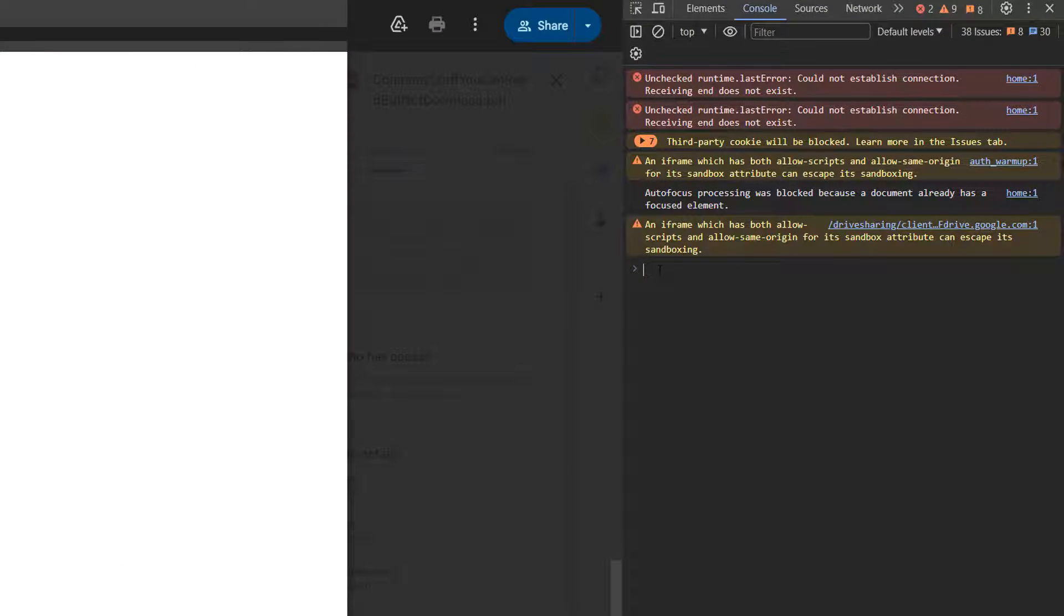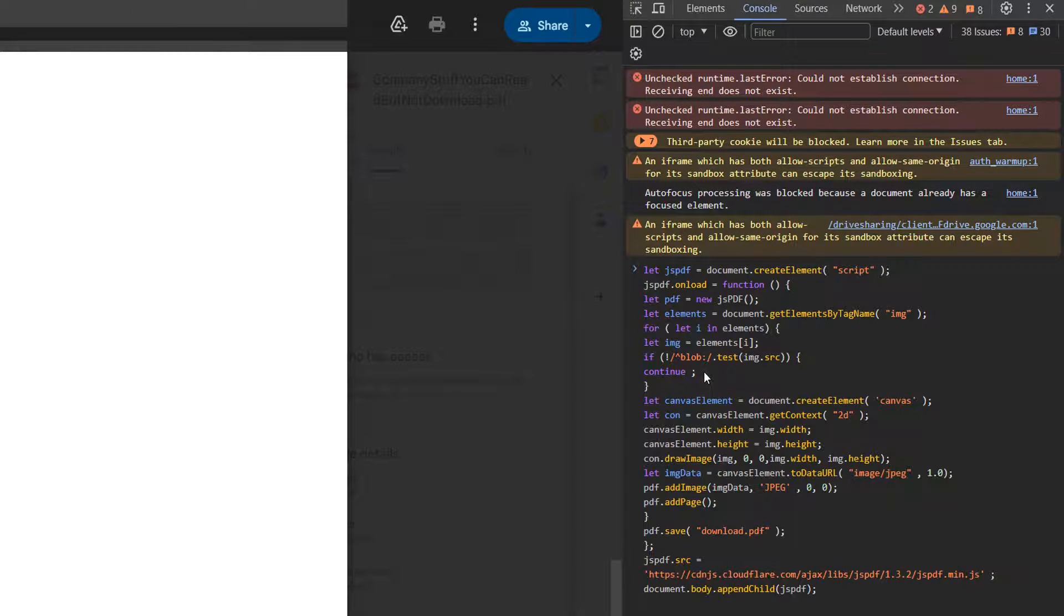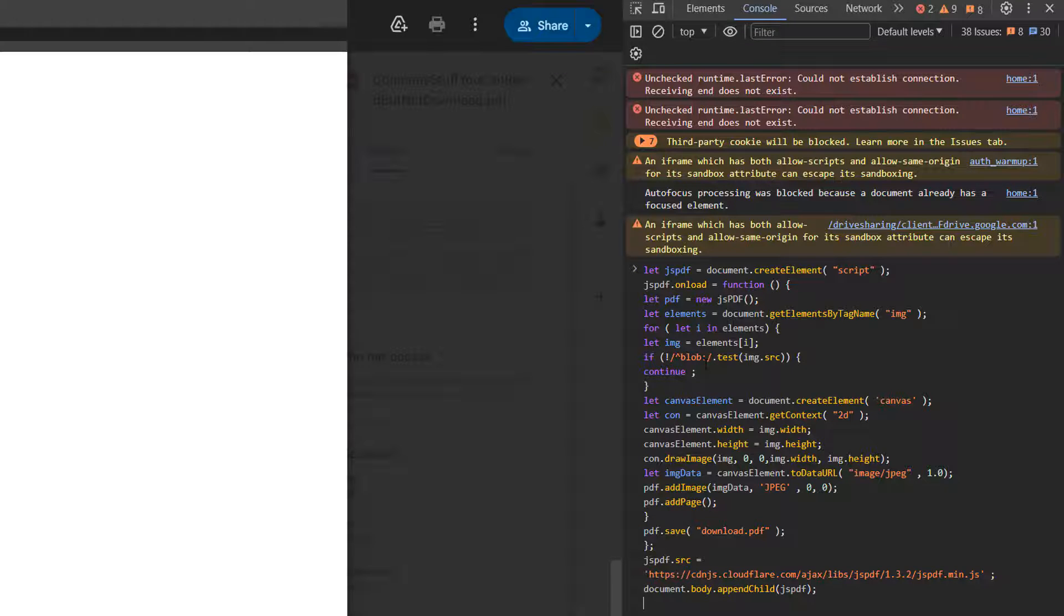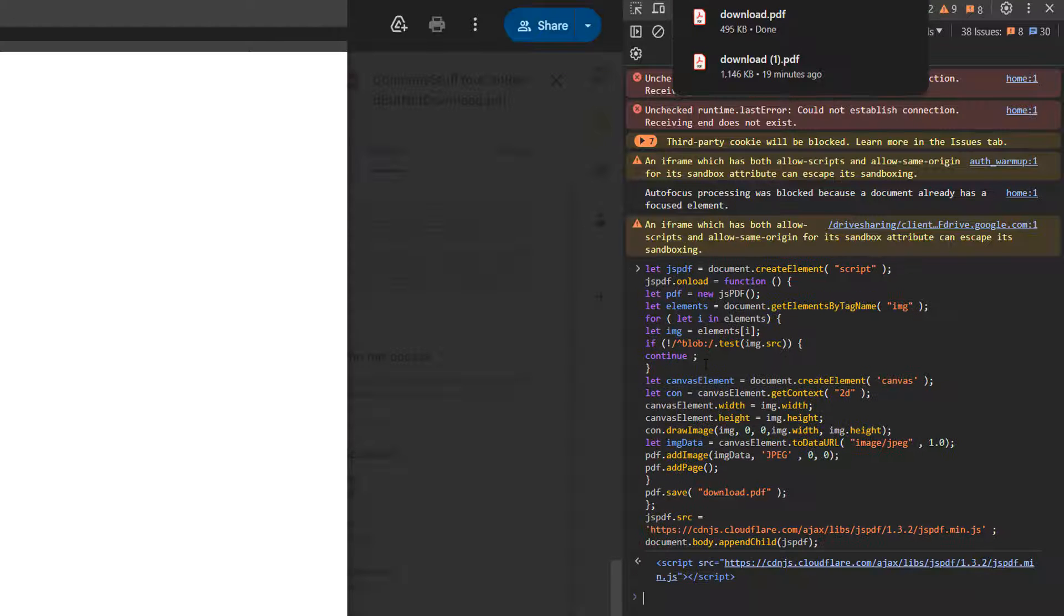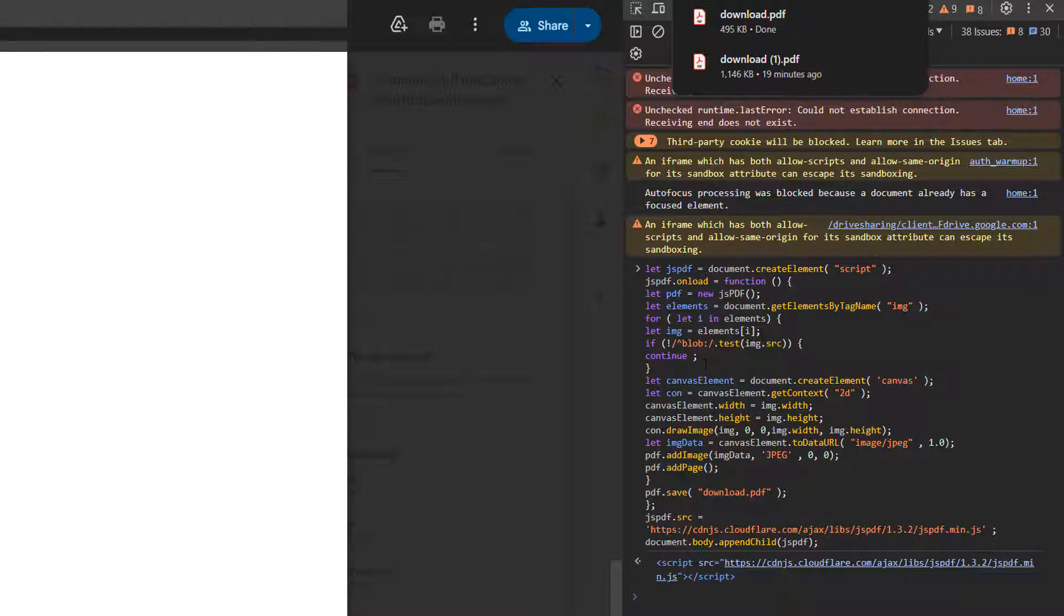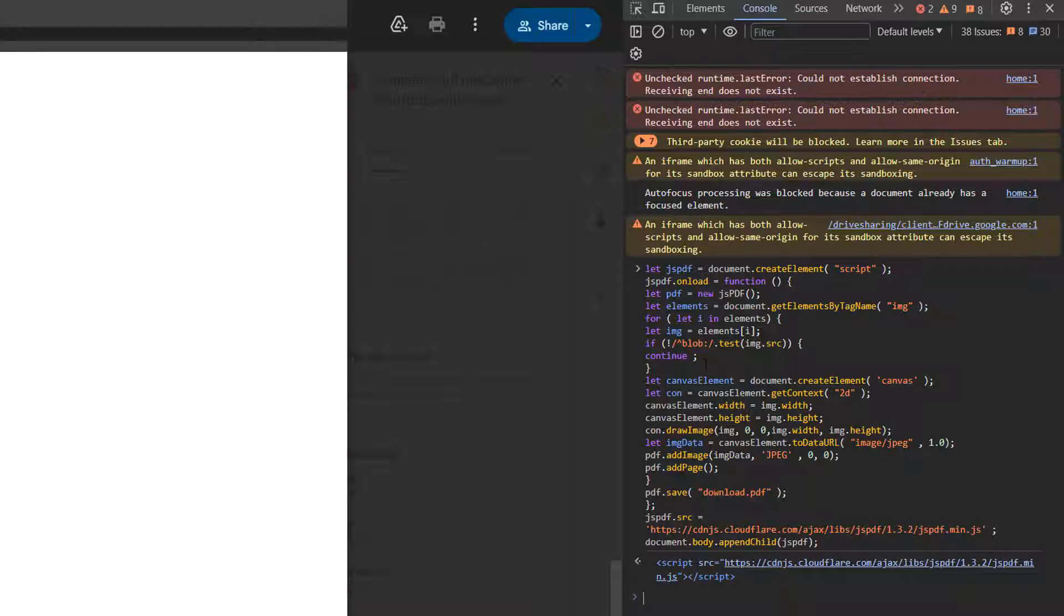Then I want you to right click and click on paste, then press the enter key. And look, it's downloaded the PDF.